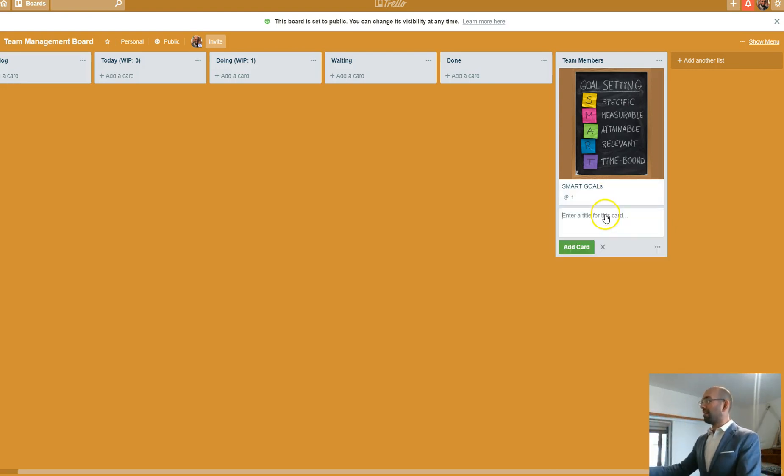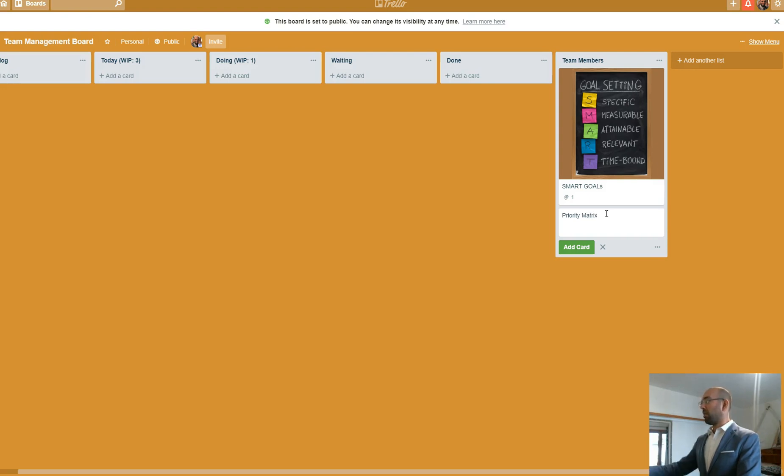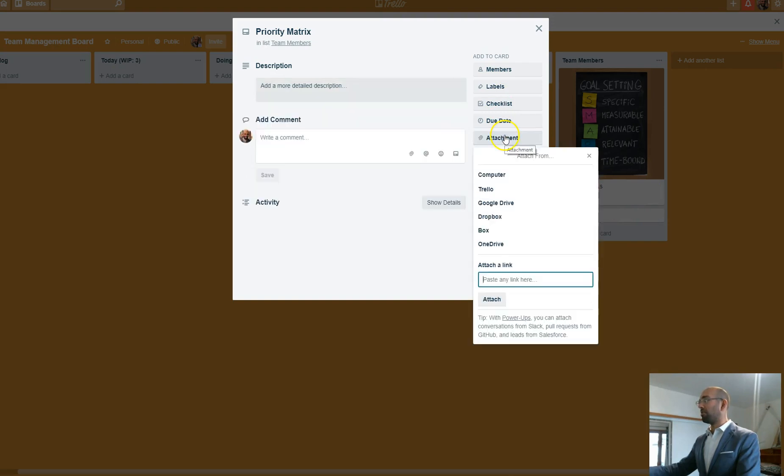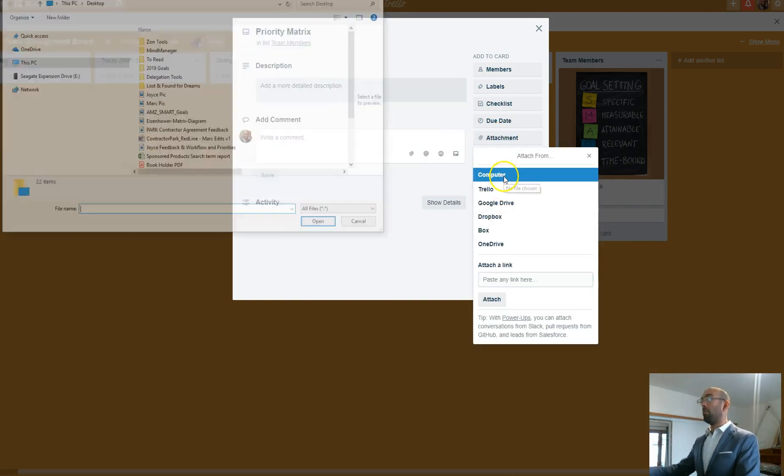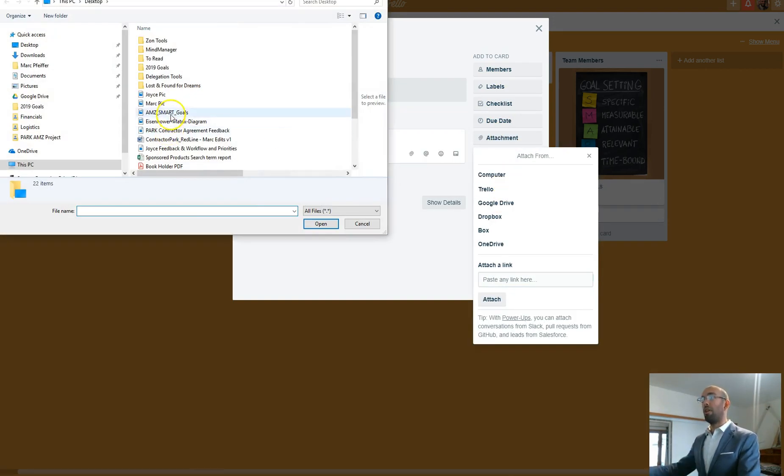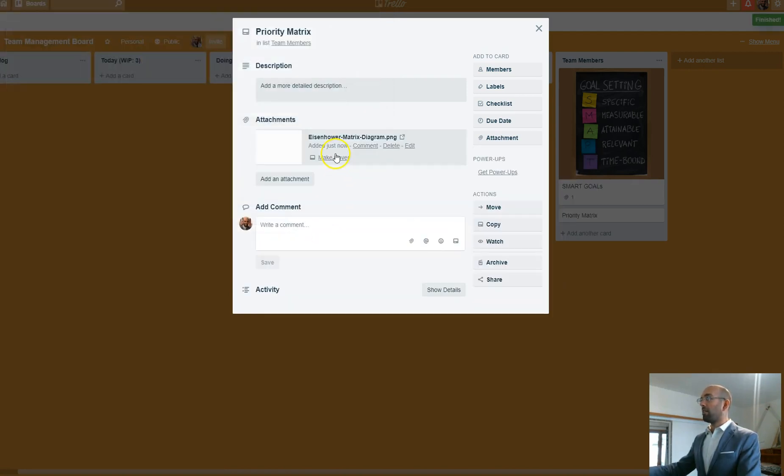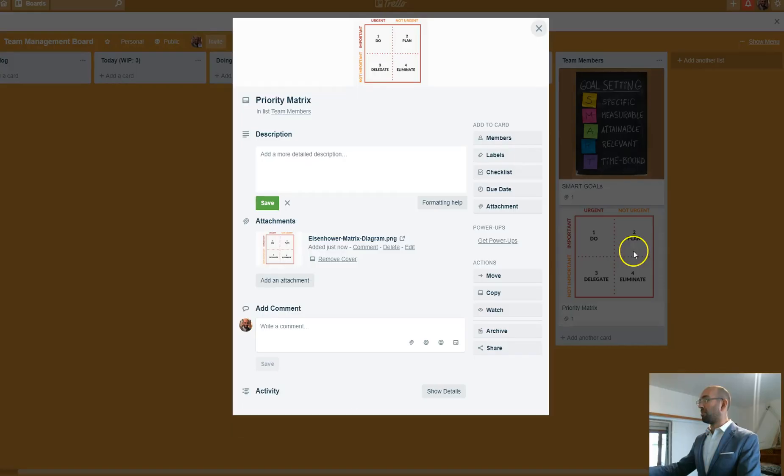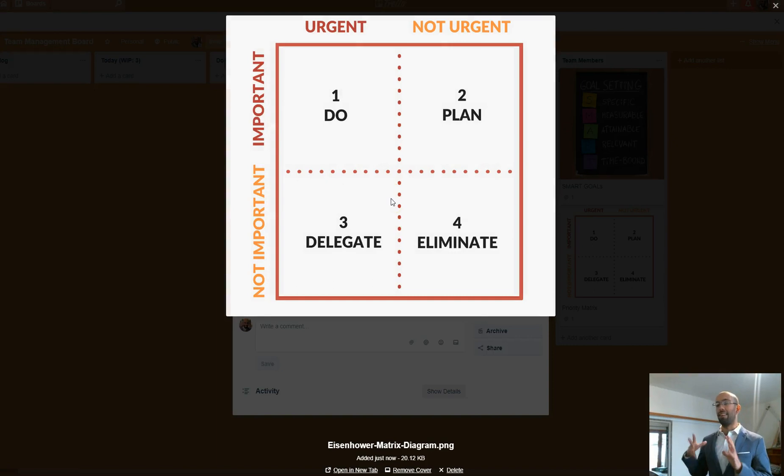The next card that I add is the matrix priority. This is the Eisenhower priority matrix. So I'm going to add this card here. I'm going to add an image from my computer, this attachment. And I will make this available for the public so you can easily get it. And then I add a description here, which I'll get in there later. But essentially what this is, is prioritizing the labels in Trello.